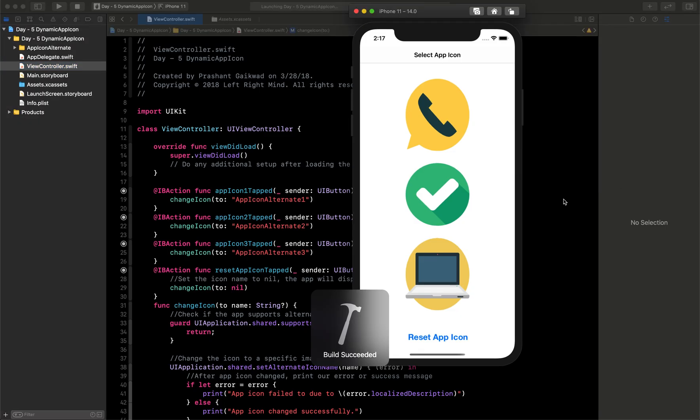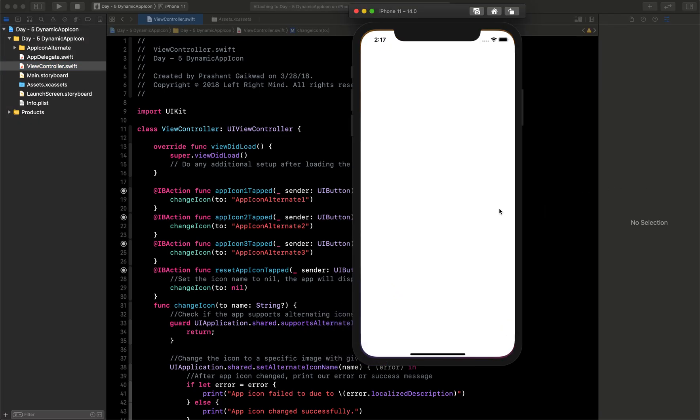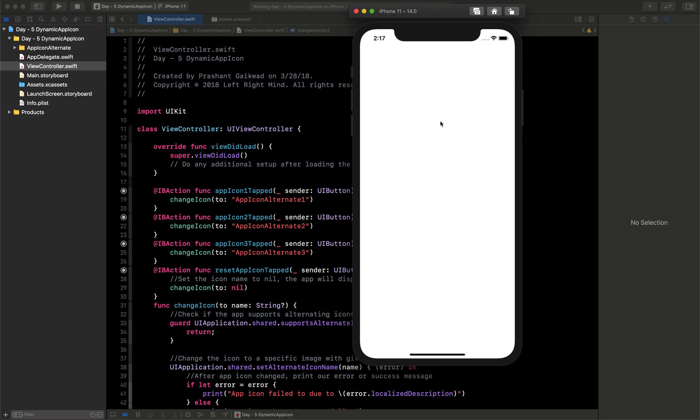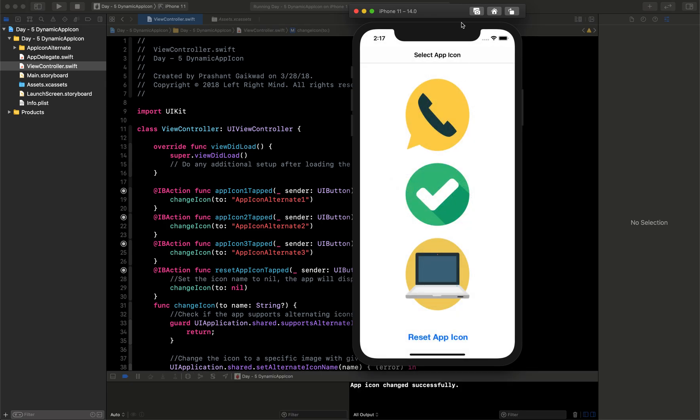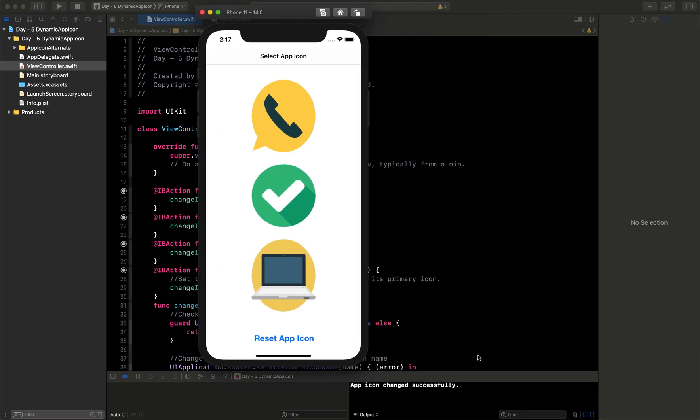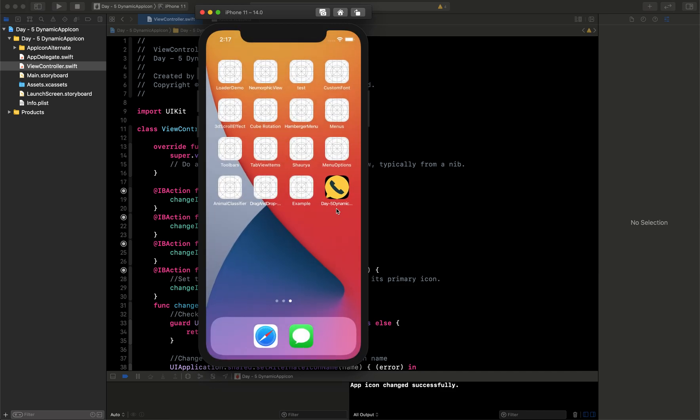So I will run this again and show you that. Here you can see if I select this, I will say OK and then it will print that app icon is changed. Now if I close it, you can see it has changed that icon from the Apple logo to this telephone icon logo.